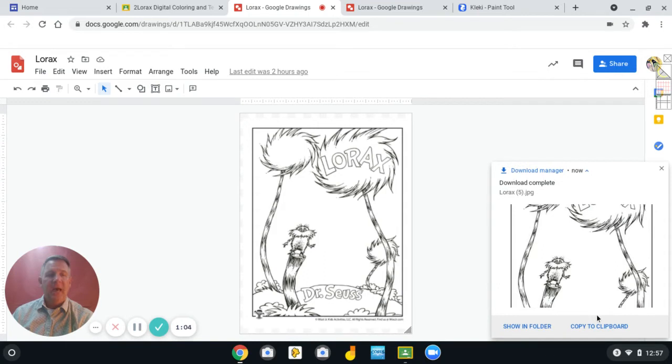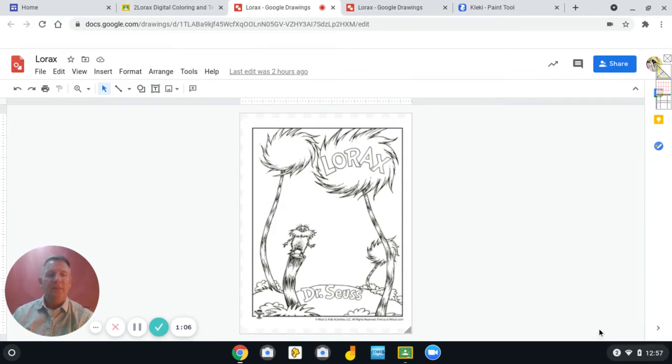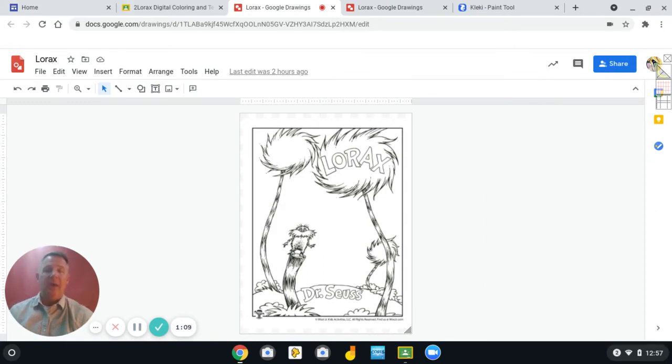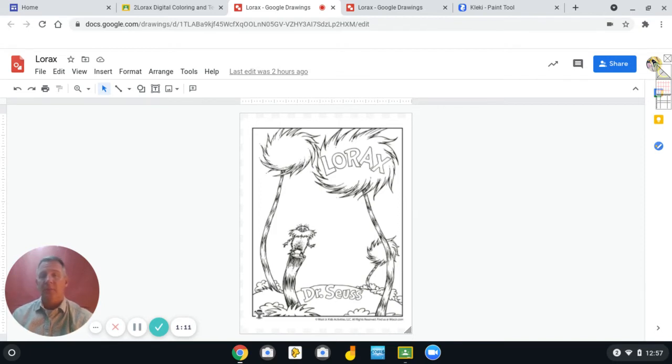Now over on the side, it's going to ask you if you want to copy it to the clipboard. And I want you to copy it to the clipboard.